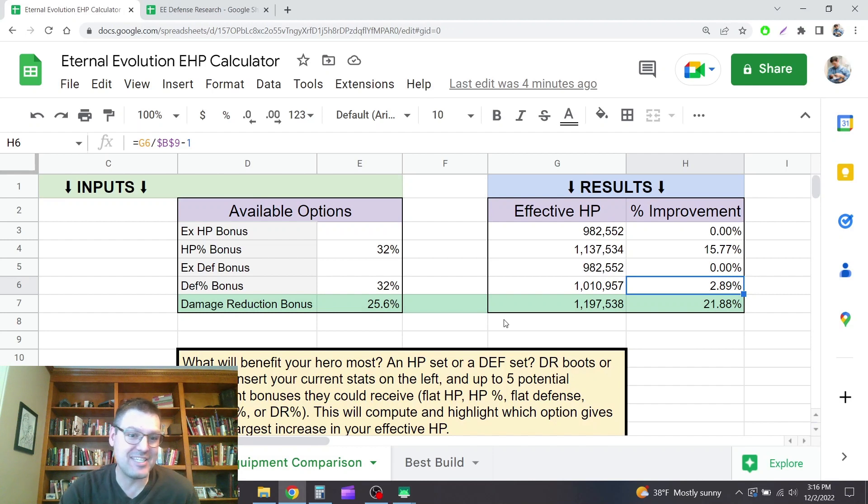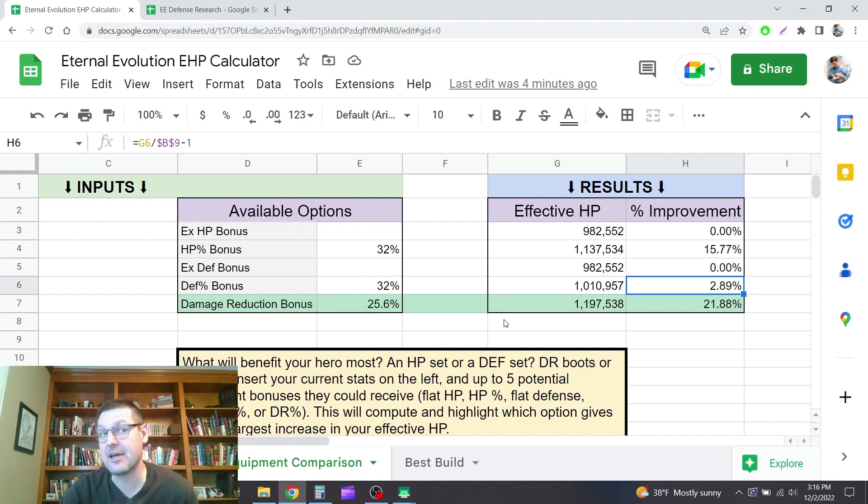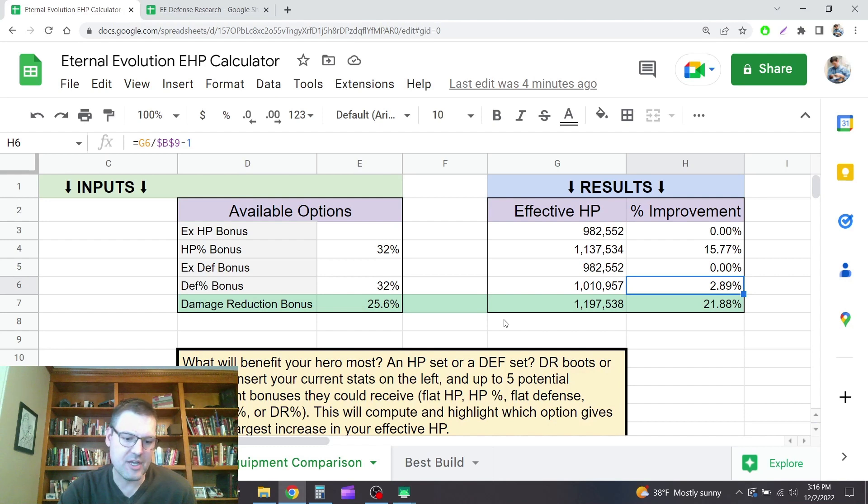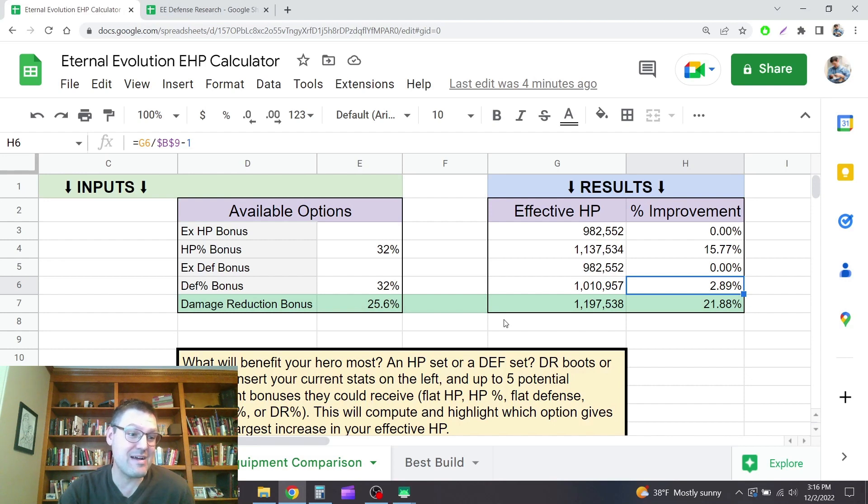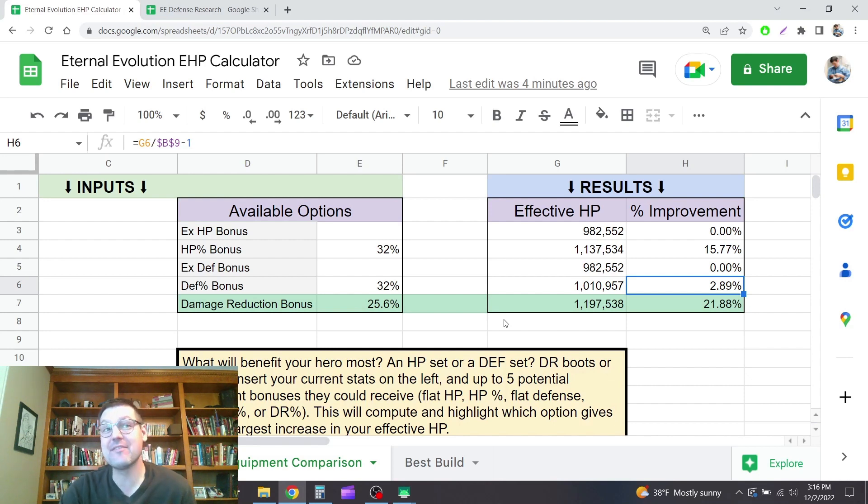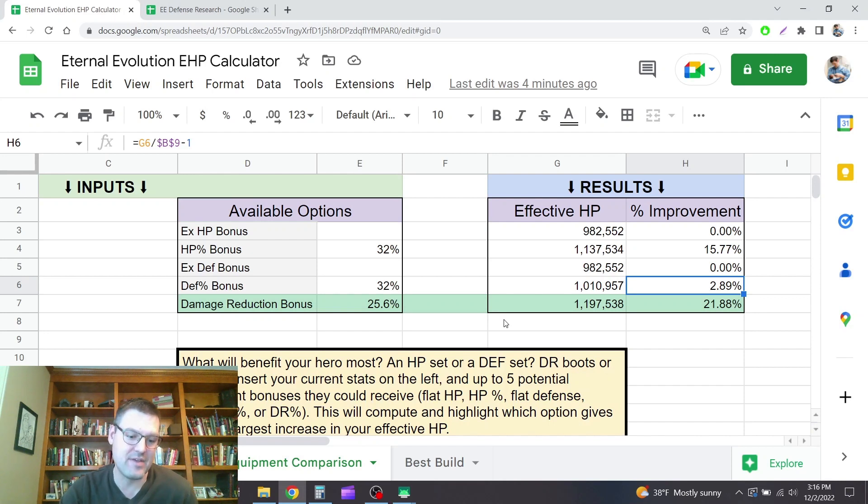My base defense on my fairly highly evolved oak is 1,700. So even before you account for that diminishing returns factor, the divisor they have in that formula of like 10,000, it takes a lot of defense to get to a significant amount of damage reduction.